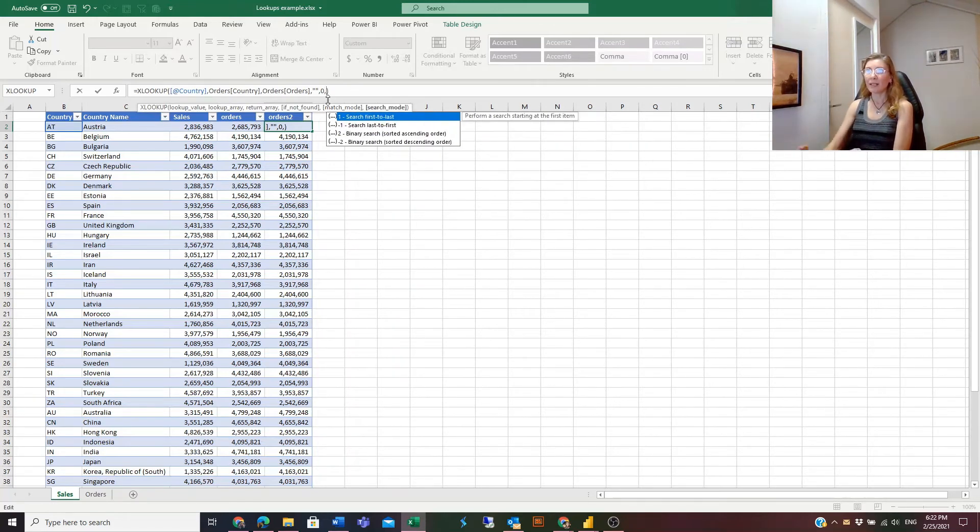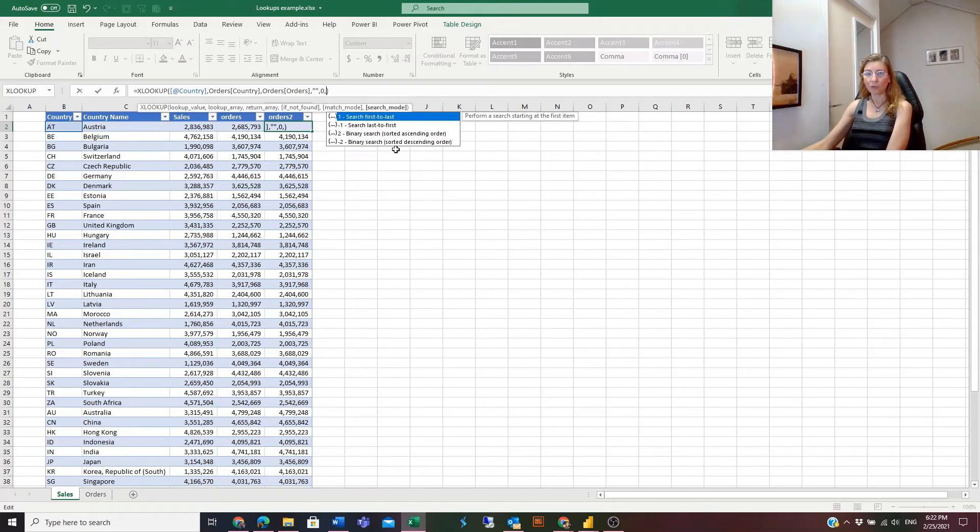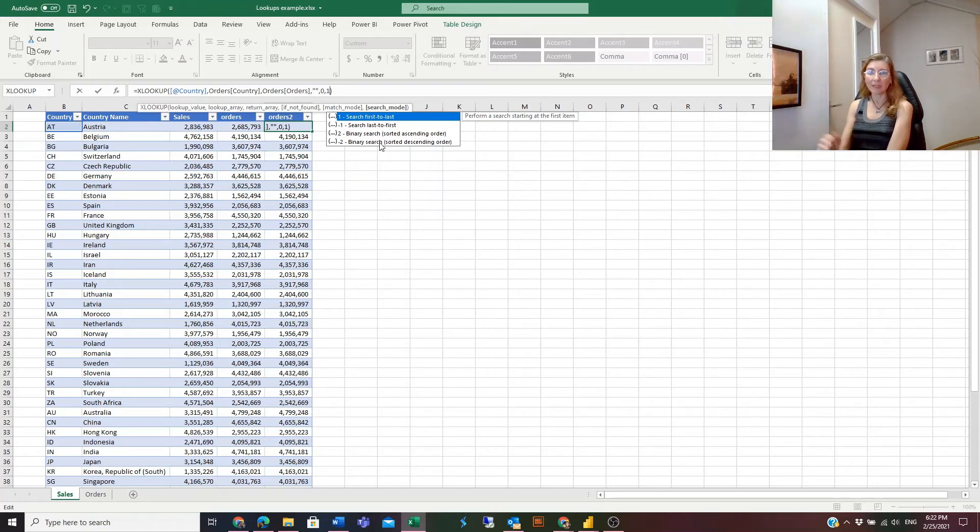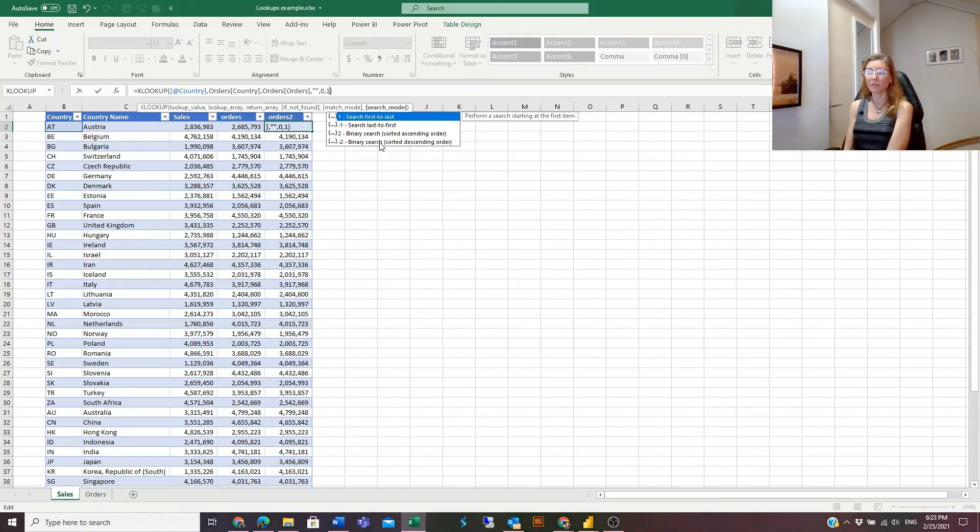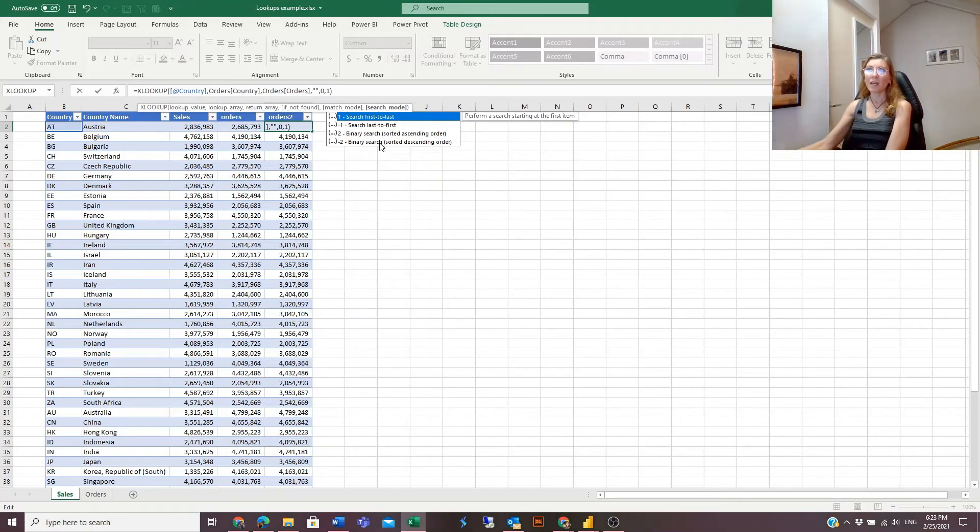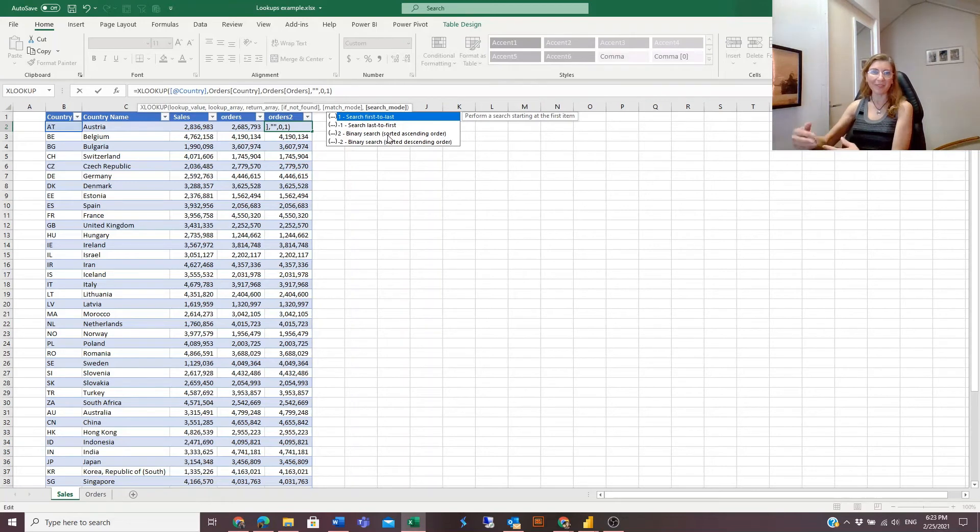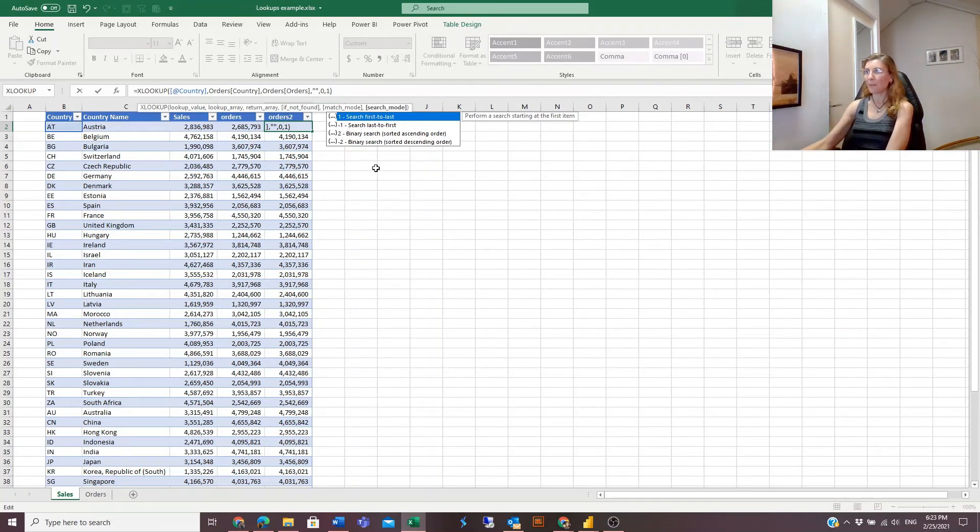And the last argument is search mode. By default, and that is 1 - just for the example I am entering it, but if you omit it, by default it will be 1, search first to last. And if you want it to search in another way, then you will enter -1, 2, or -2.